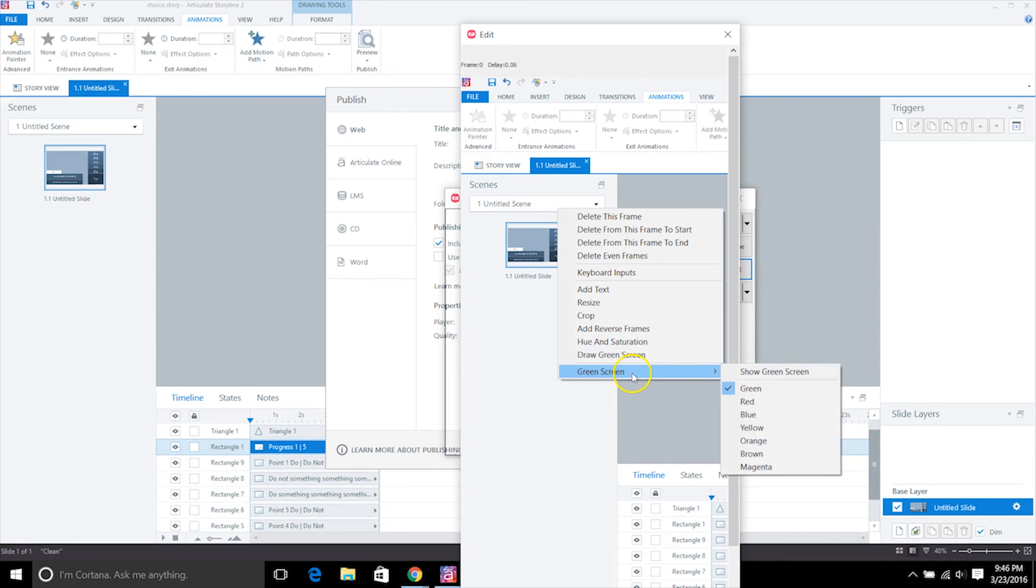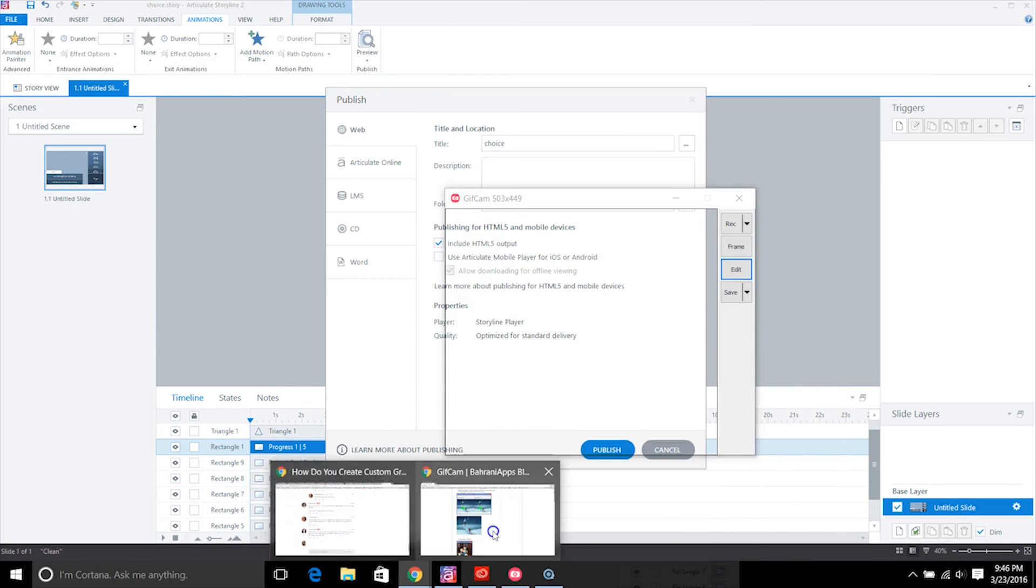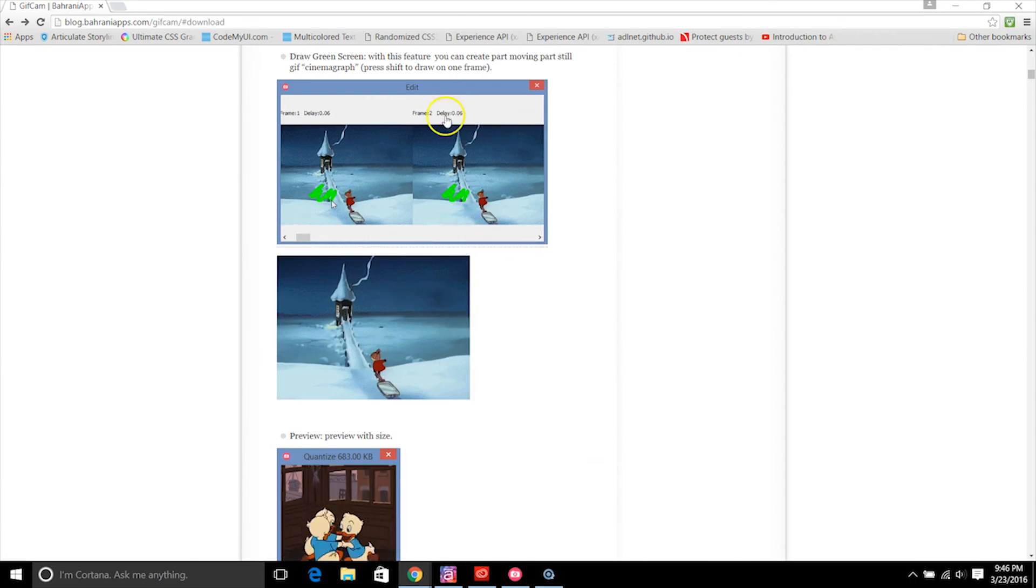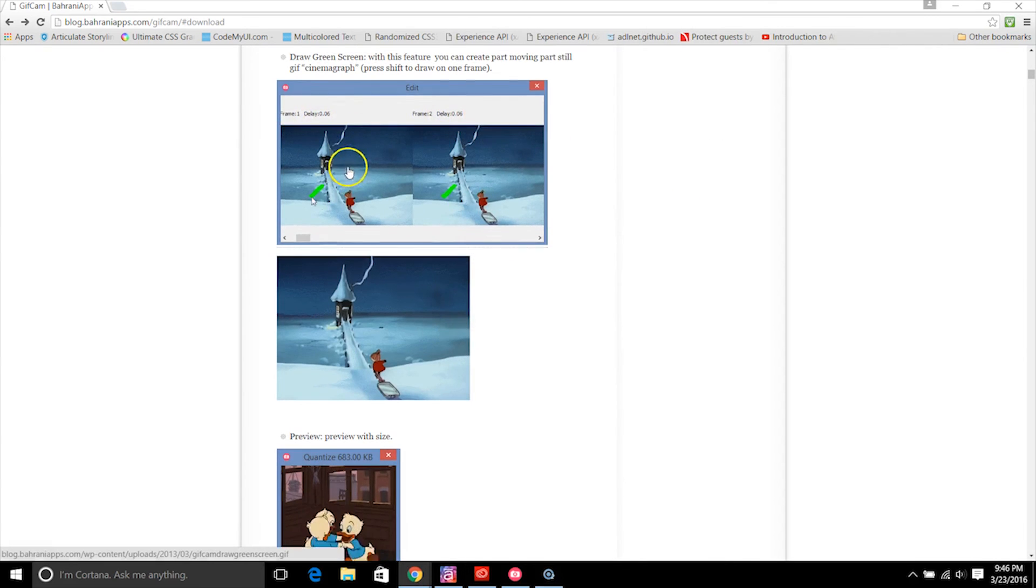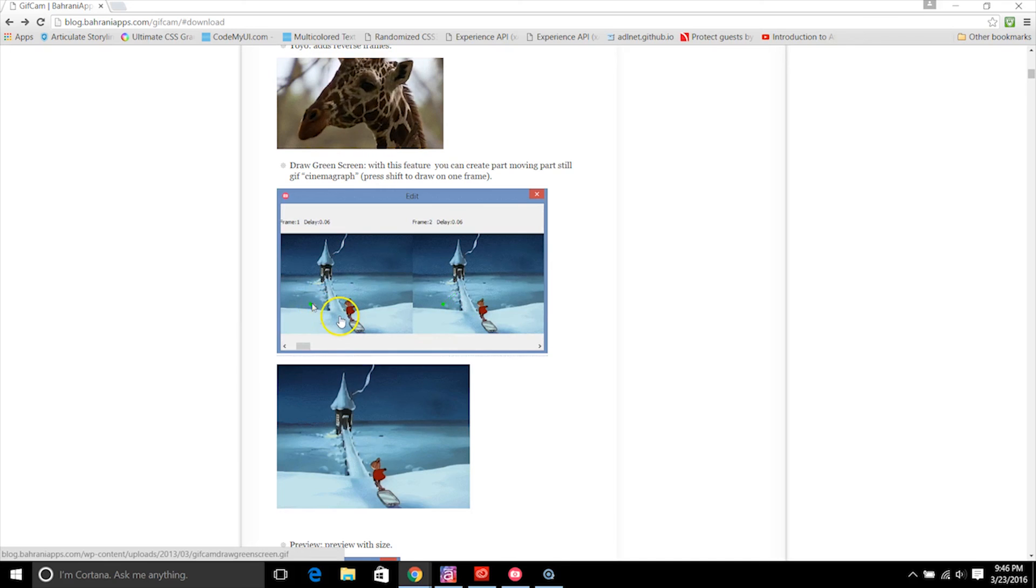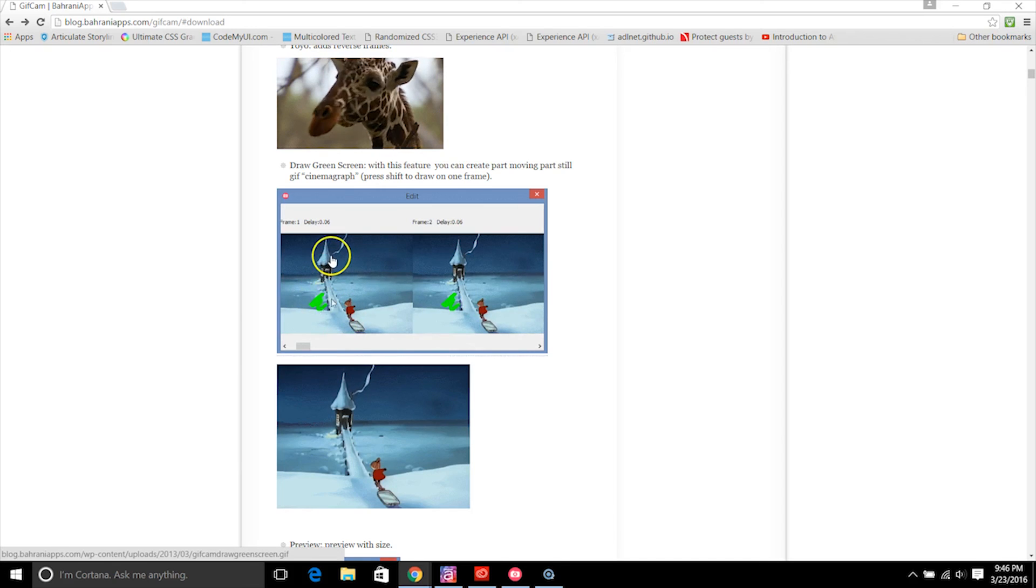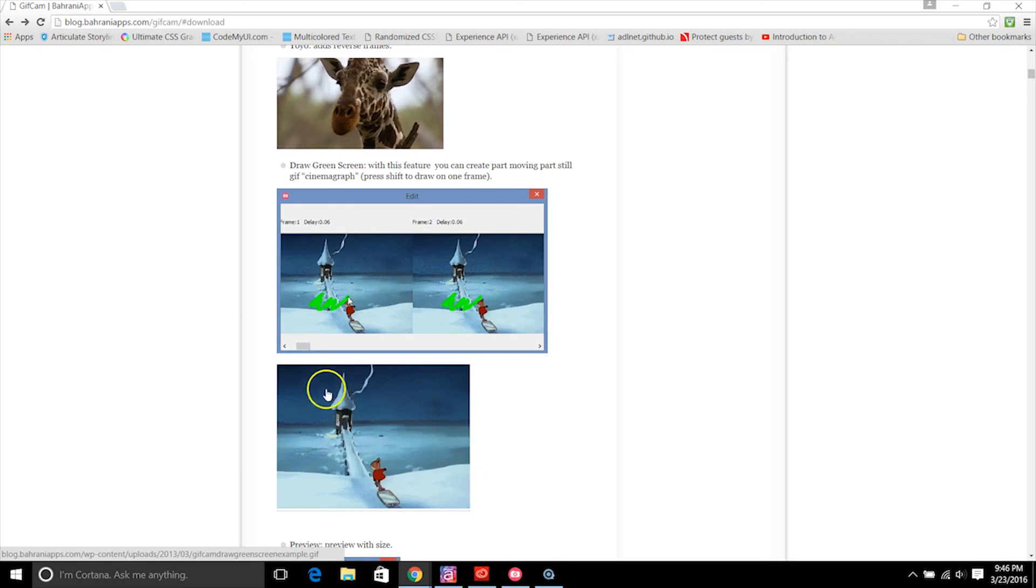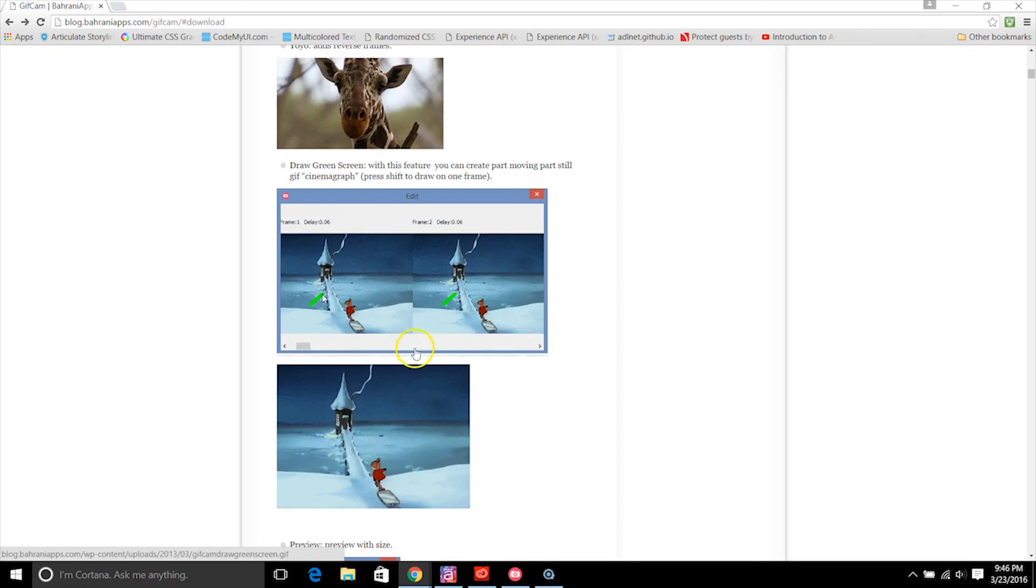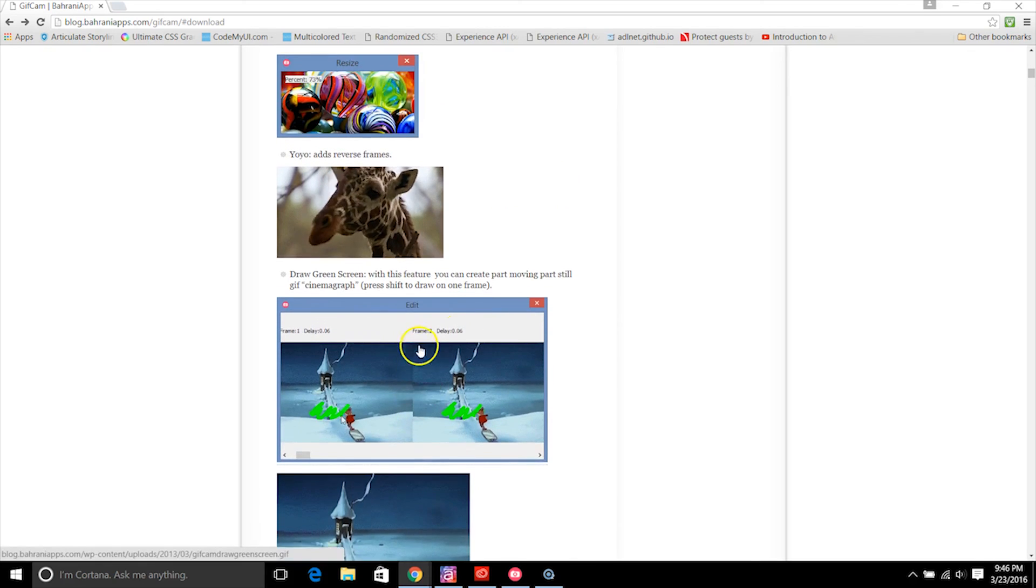And what's pretty cool about that is on the GifCam site they show it. So you can see here they would use the green screen to just show one portion of the image that's animated. So here they're just showing that smokestack, and then talking about that yo-yo effect, they have the reverse frames here so you can see that cool effect too.